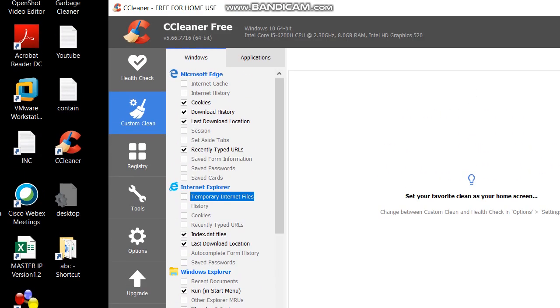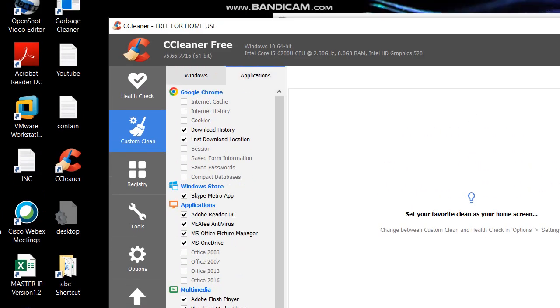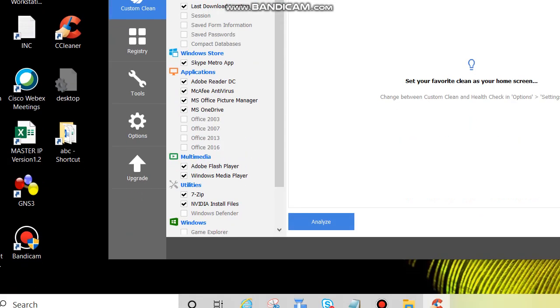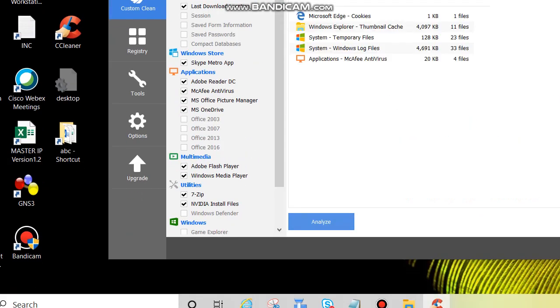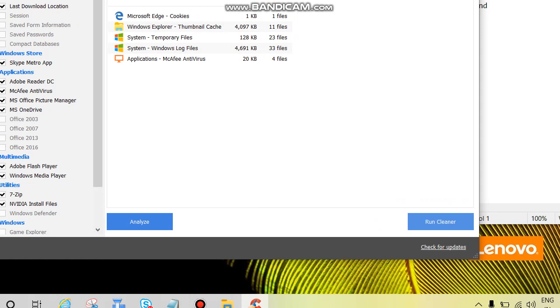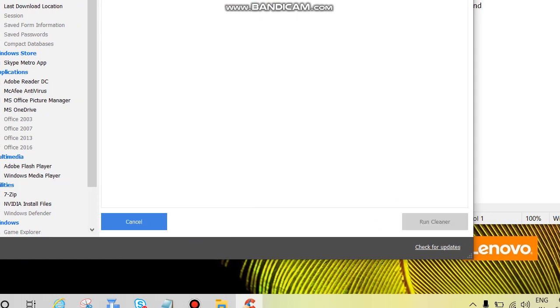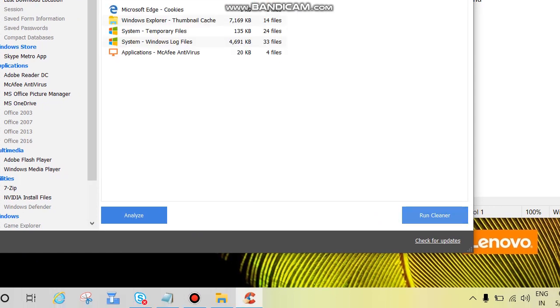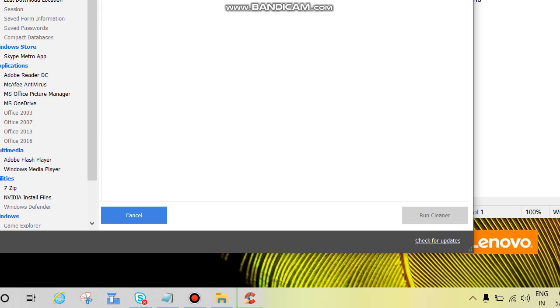And then application, if you are using Chrome browser then don't put tick here. After that click on analyze, then run cleaner. One more time click on run cleaner.